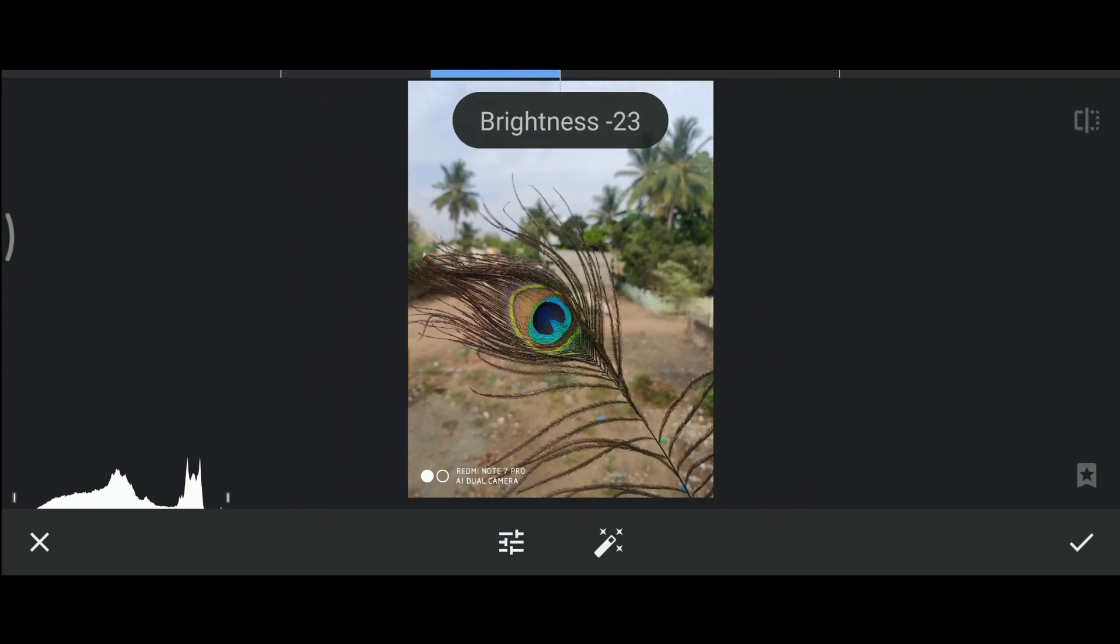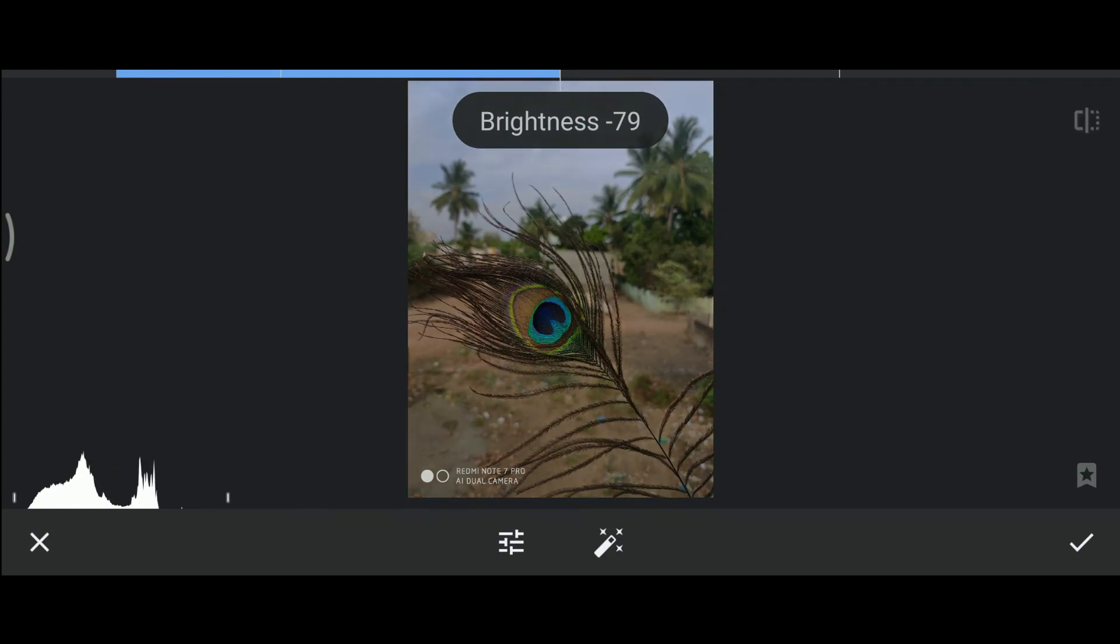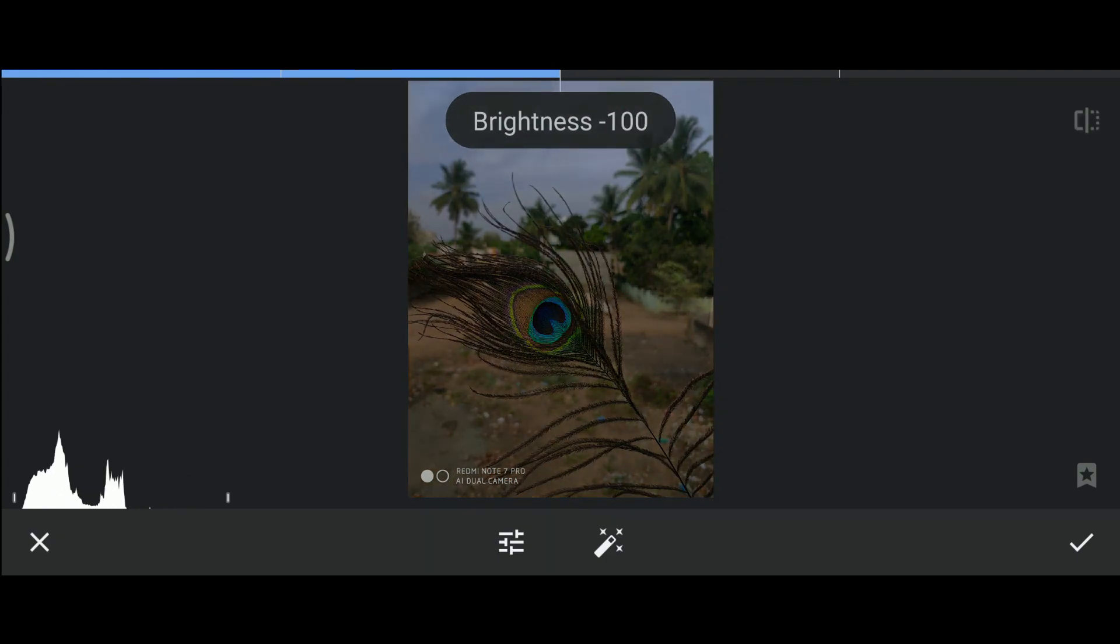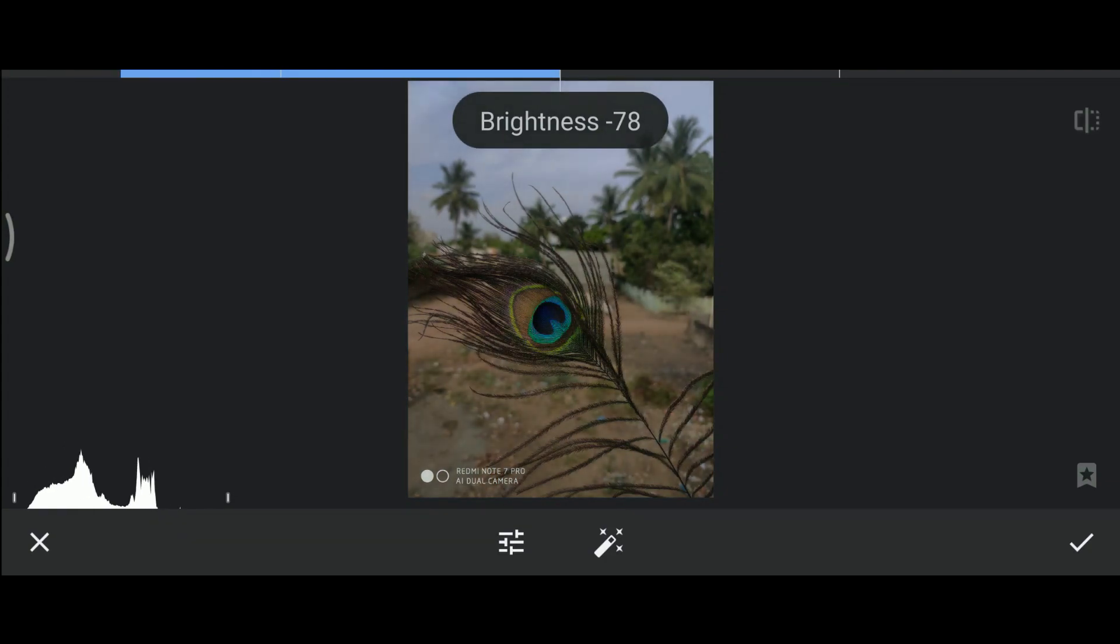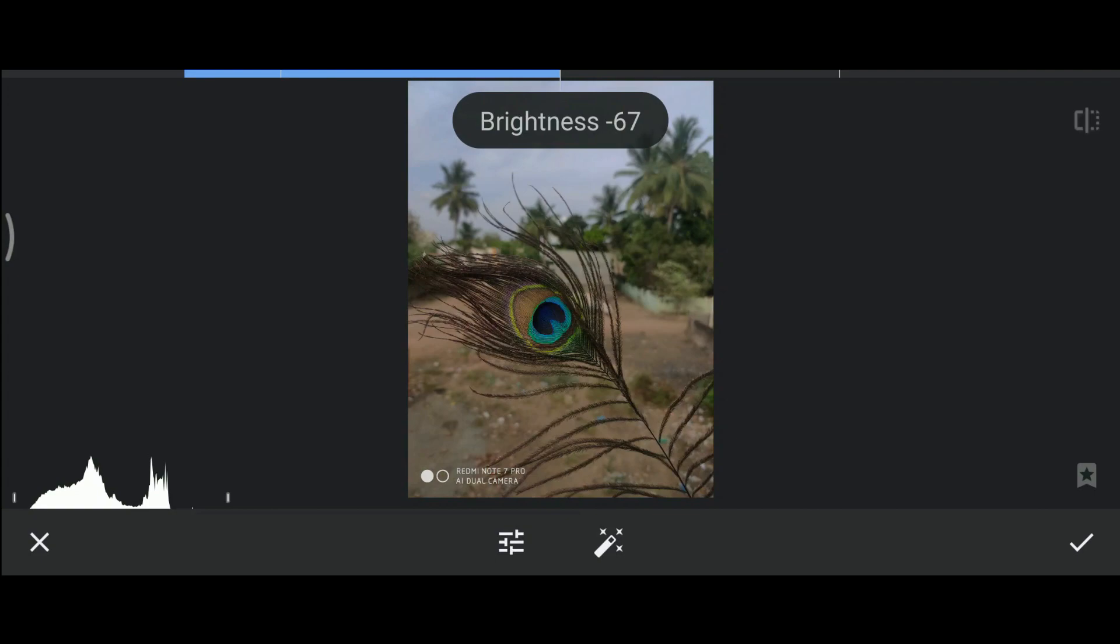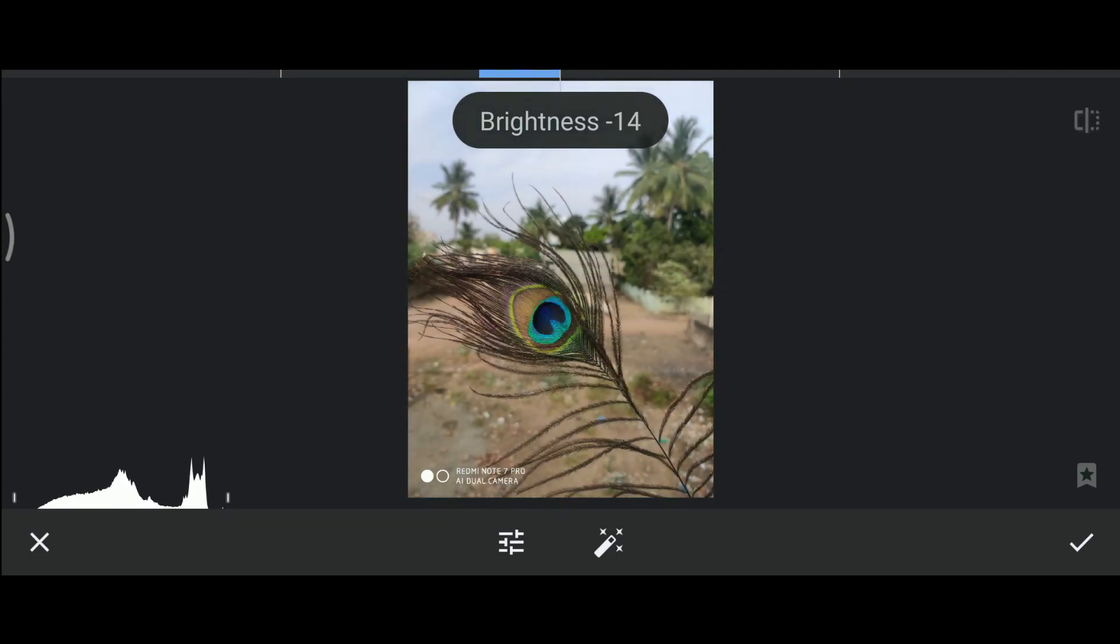Now if we reduce the brightness, you can see our histogram moving towards left. This indicates that blacks are present in our picture. If there's a peak in the leftmost end, it means it's completely dark and has no details.